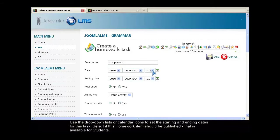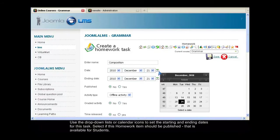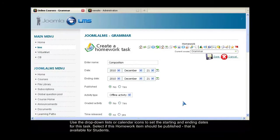Use the drop-down lists or calendar icons to set the starting and ending dates for this task.